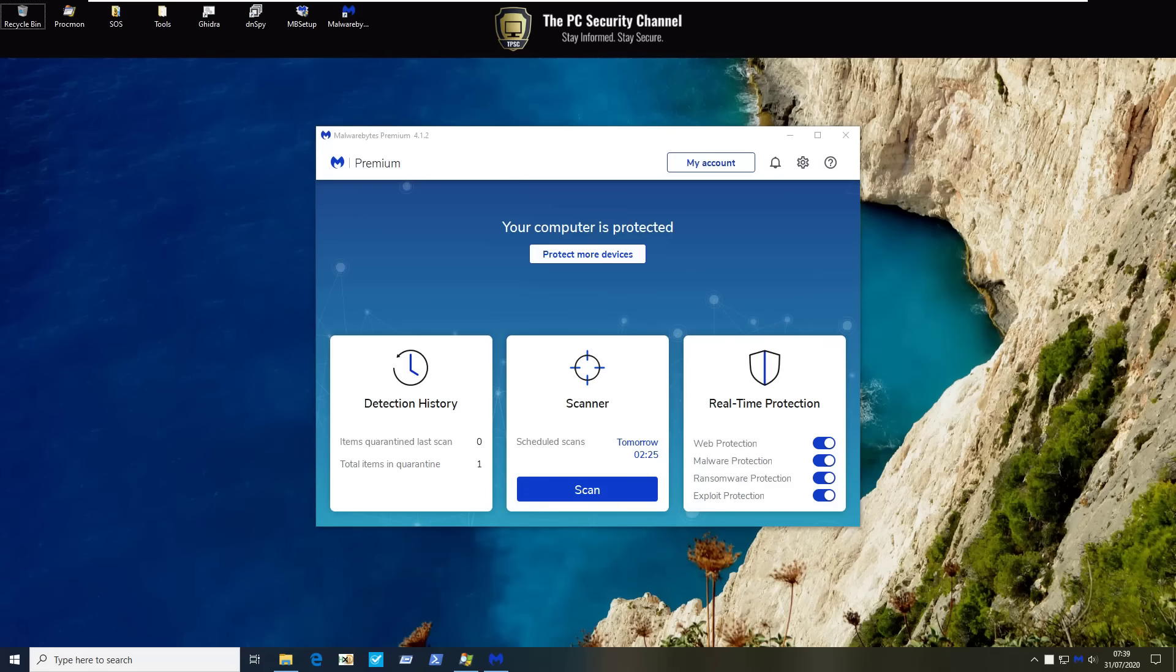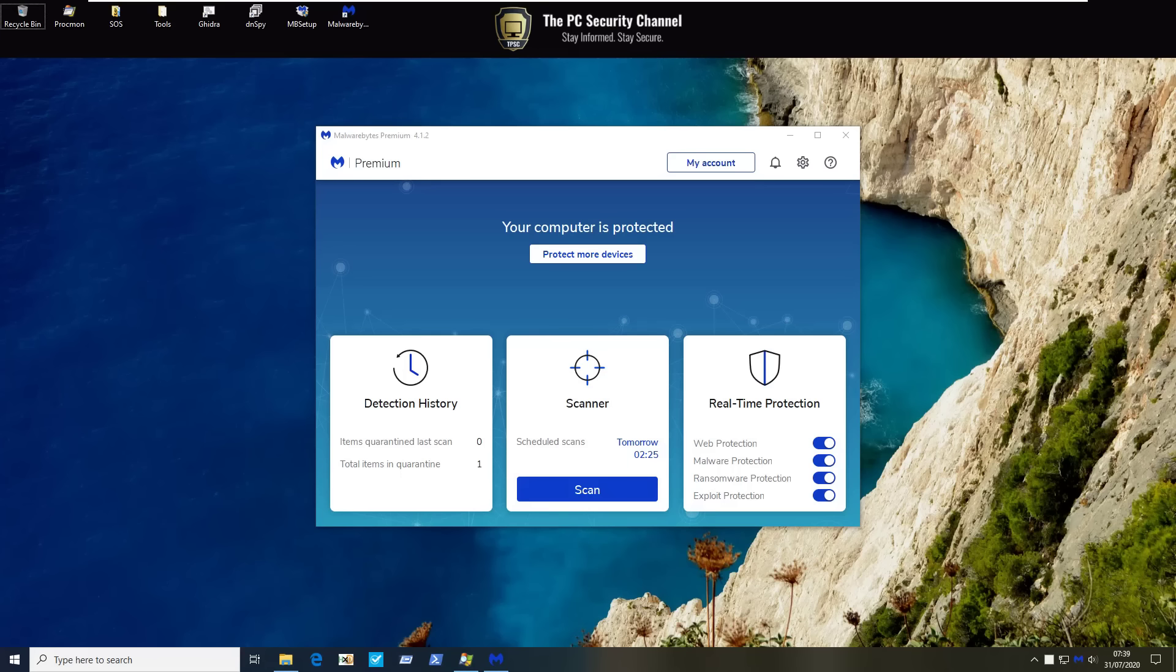Since then Malwarebytes have reached out to us and they mentioned that at the time they were integrating some of their newer engines so it was very much a transition product that we tested and they wanted us to give it another shot.